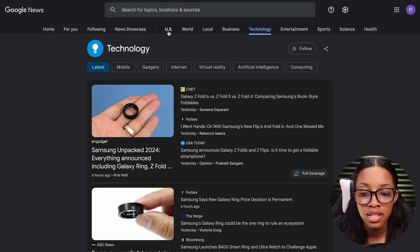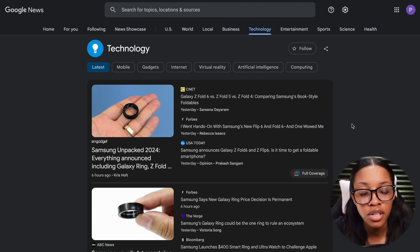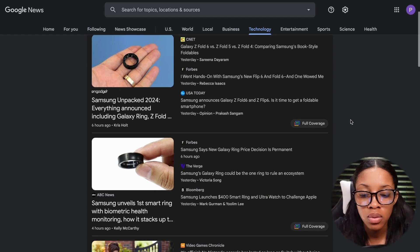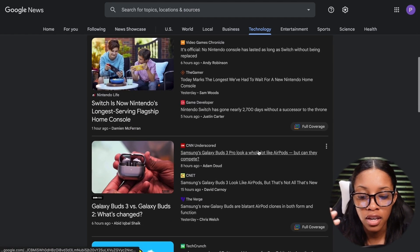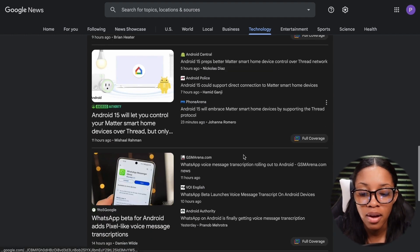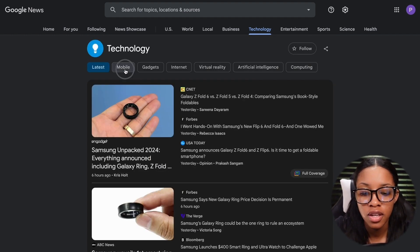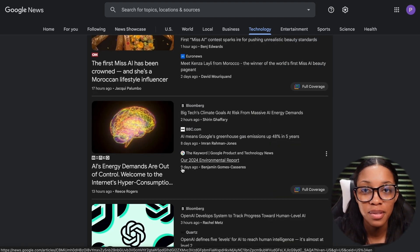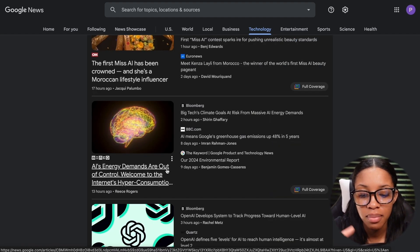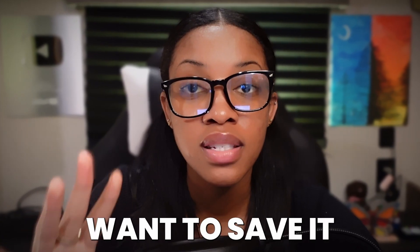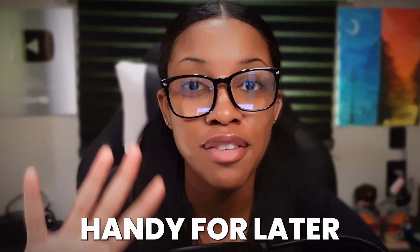Once on this page, as you can see, there are a bunch of different options you could choose from, but we'll stay in the technology section. What you want to do is scroll through all the different news articles until you find one that you would want to create a video about. You could also start by specific sections of technology. Once you've found the article, click onto it, copy this link, and save it because this is going to come in handy for later.